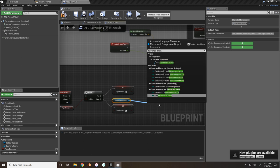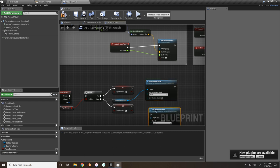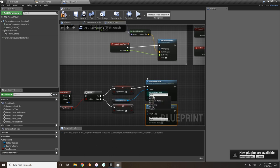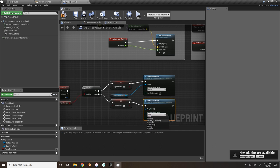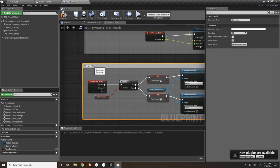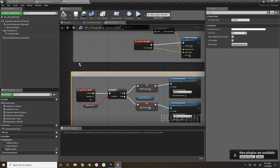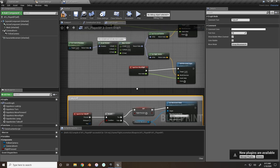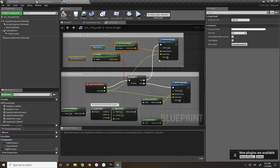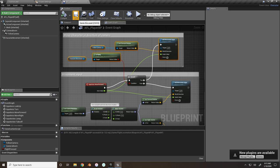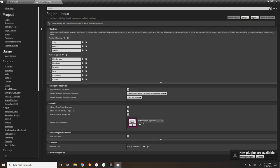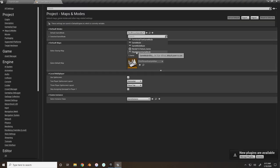Search for 'Set Movement Mode.' If flight pressed is false, set it to true and set the movement mode to Flying. If flight pressed is true, set it to false and set the movement mode to Walking. So: if not flying, set to true and go into flying - once in flying, we can move in the direction the camera is facing. Compile and save - that's all we need for the player blueprint.